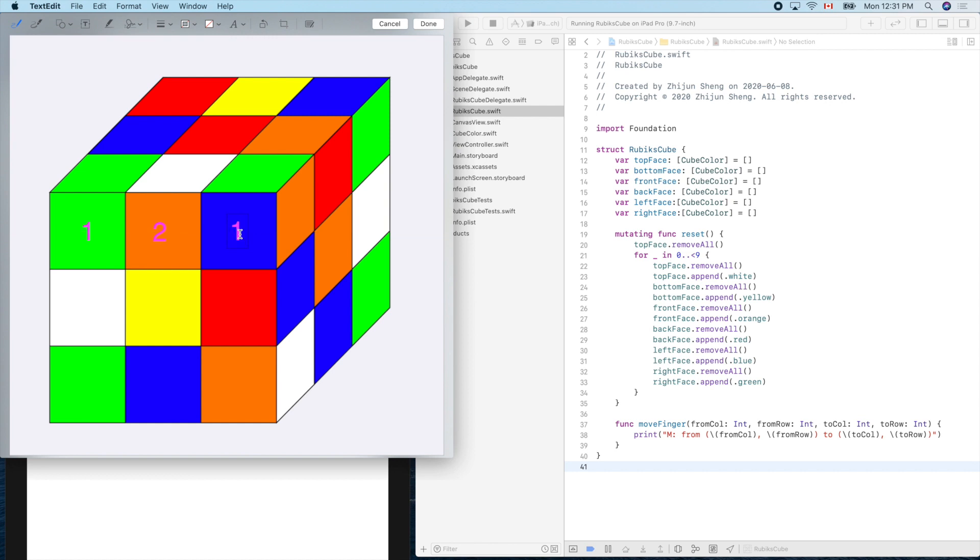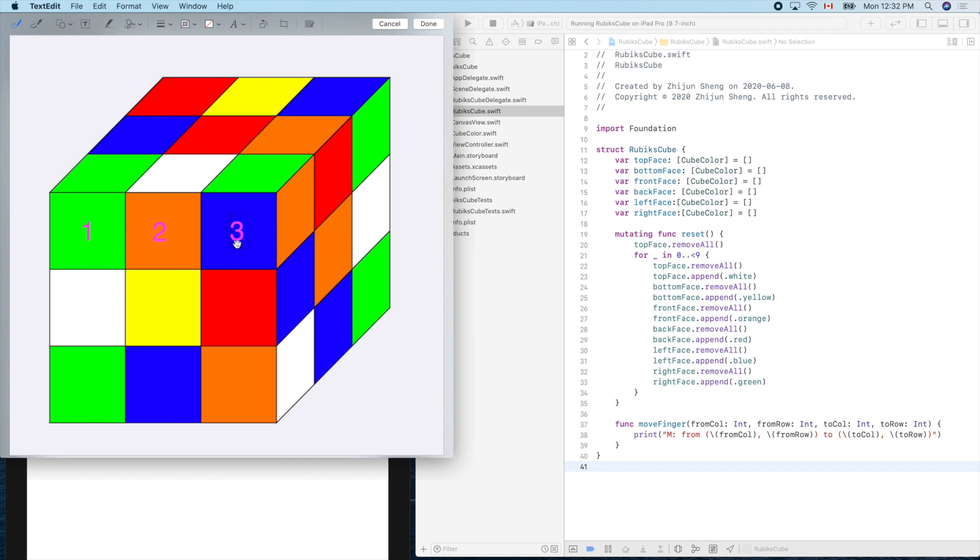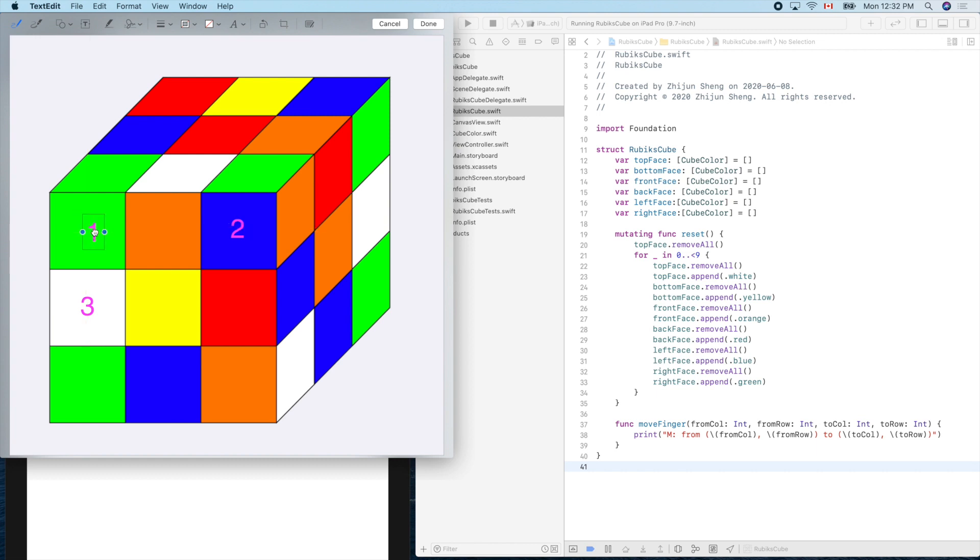This will be our one. Sorry for that. We always start from zero, we are programmers. So move this one. Let's move this one. Two goes here, and one goes here.